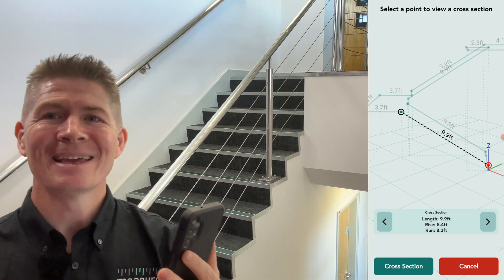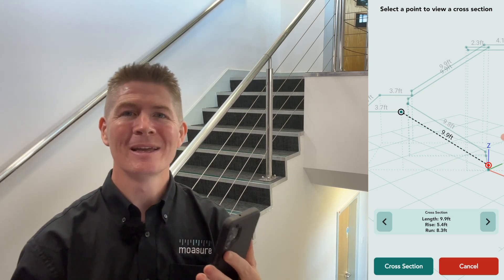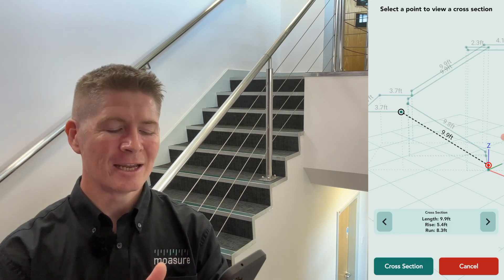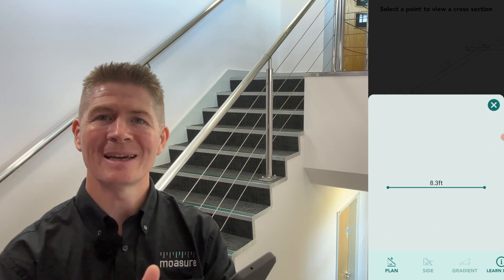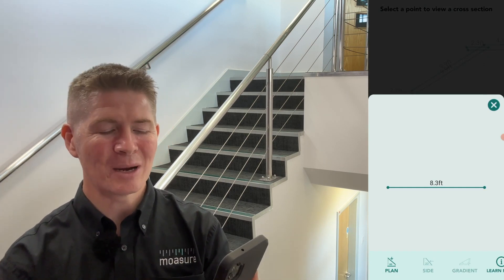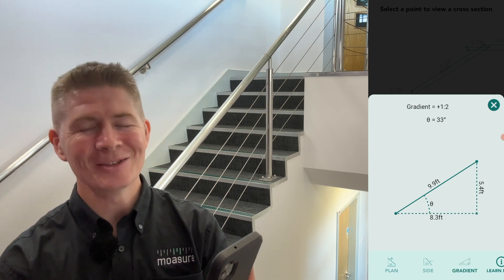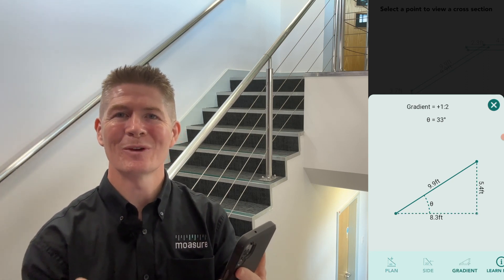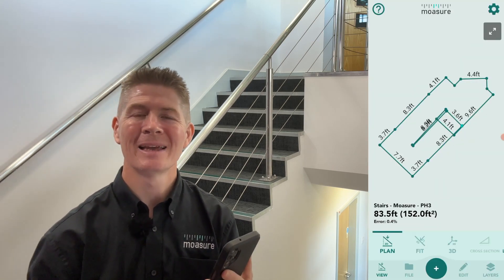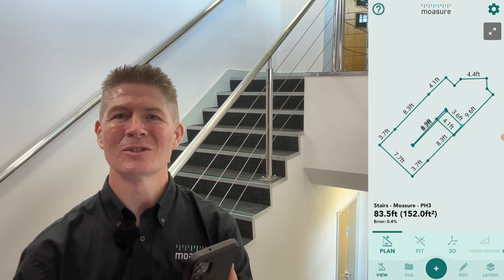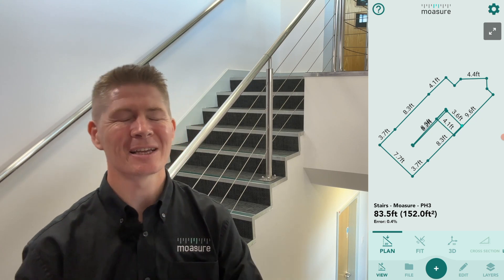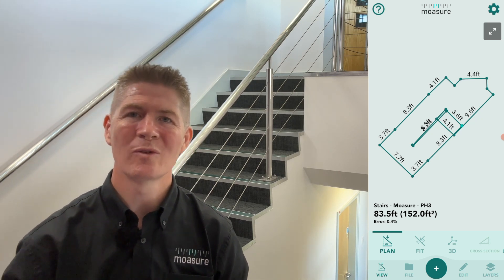We select another point at the bottom of the first flight of stairs and we can see the length, the rise, and the run displayed. Mosier has done the math for me — I have not had to do any calculations. And if I want to know the gradient or slope, I simply tap the green cross-section button and move across to the gradient on the navigation bar. Just like that, we have our slope, our gradient, and a lot of information on which we can make informed decisions and check compliance with building codes or building regulations.